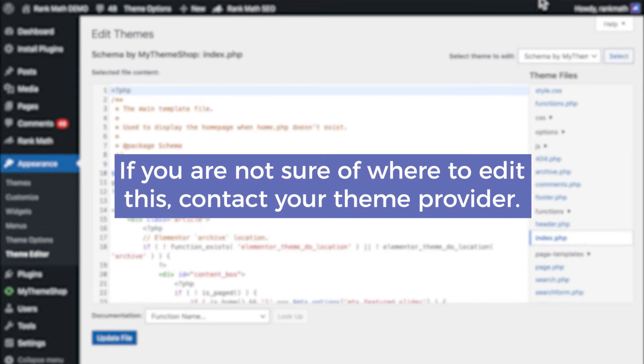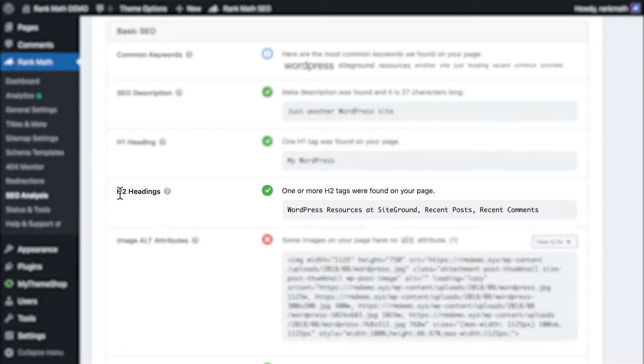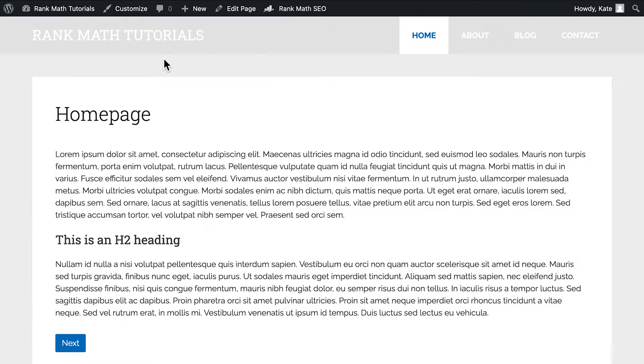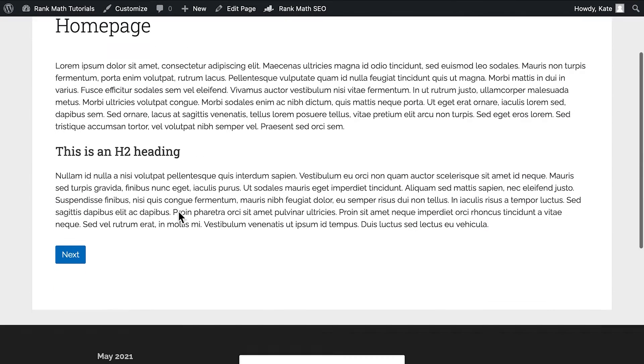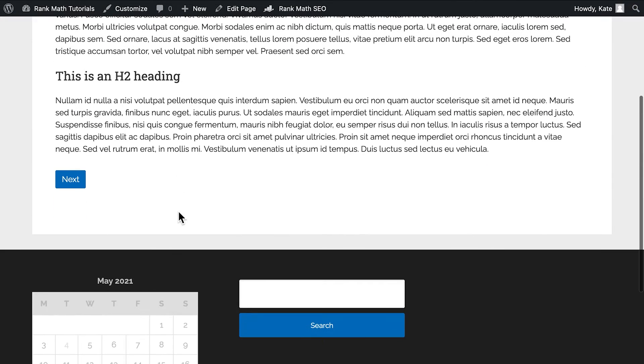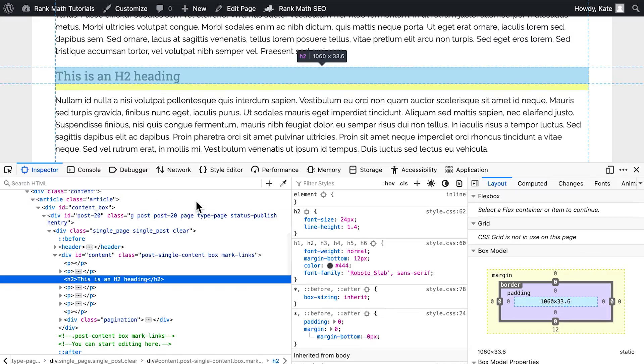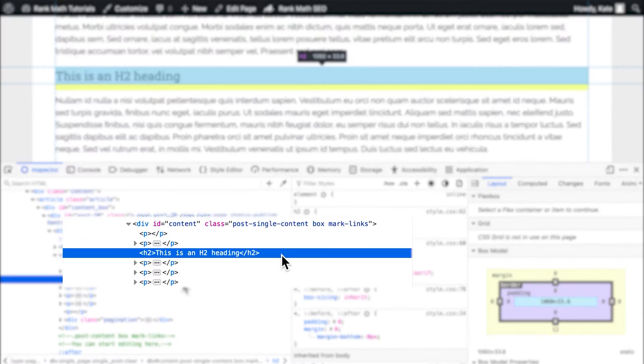If you're not sure where to edit this, contact your theme provider. After H1 headings, H2 headings are the ones that have the most impact on a page's optimization, because they show the content is organized in sections. If you fail this test, head over to your homepage, search for section headings, and confirm that they are configured to H2.